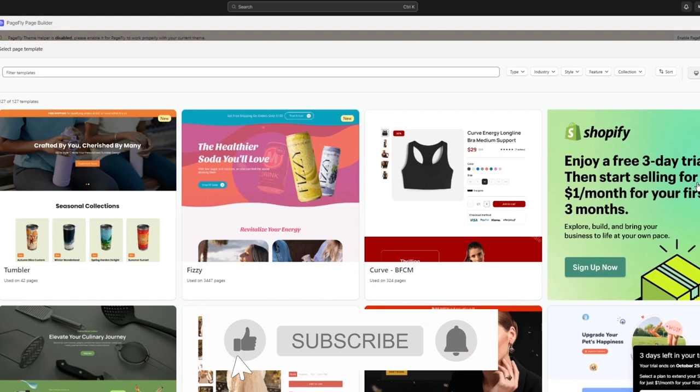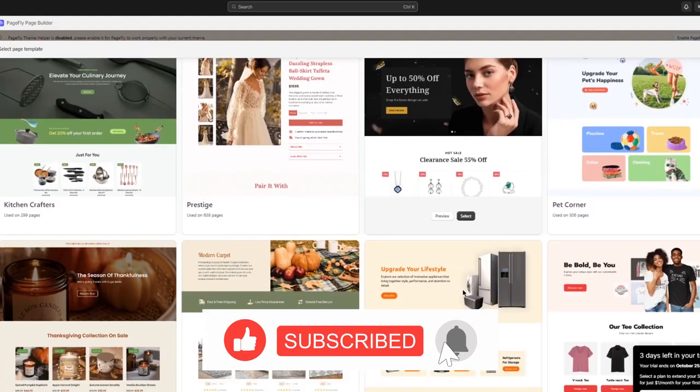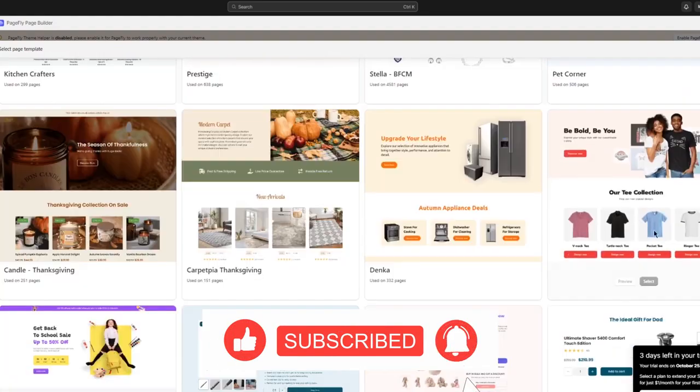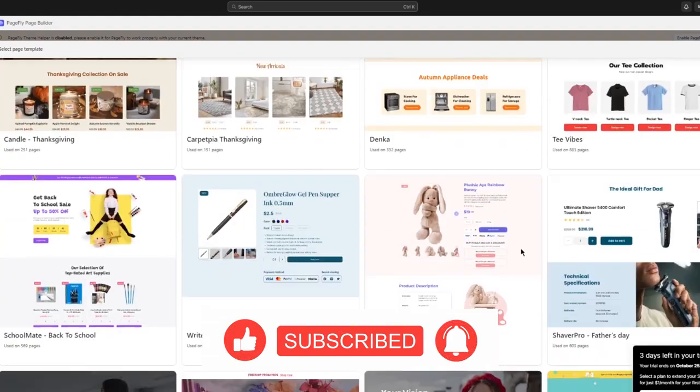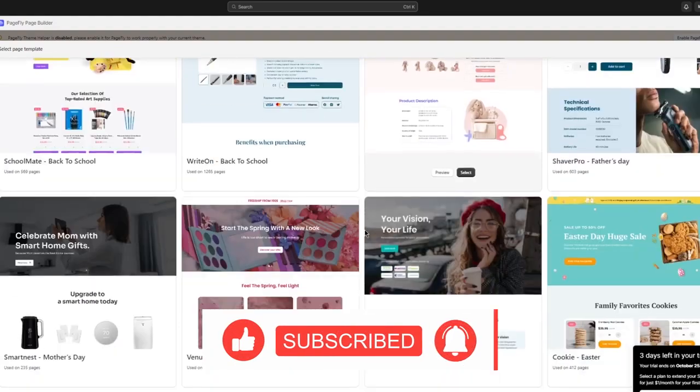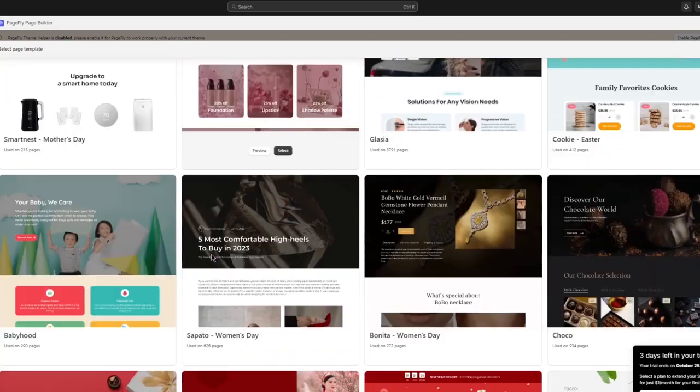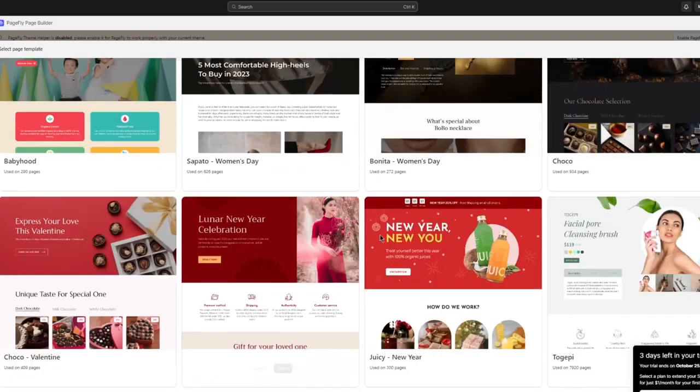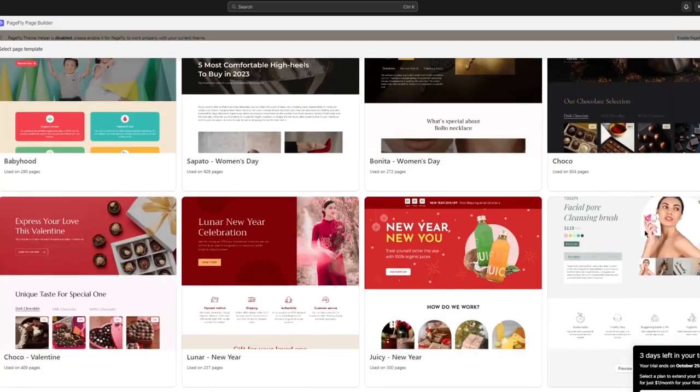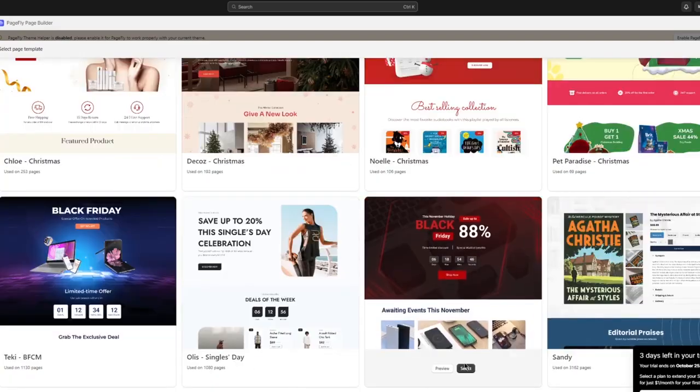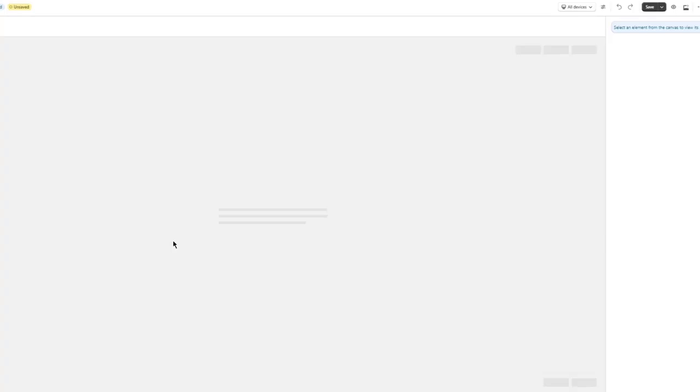Once you're over here, just go with a good design that you fancy or you like. So in my case, I'm going to go with, let's go with a Black Friday sale. Well, you know what, let's go with this. That looks really nice. Once you've gone with that, the whole PageFly thing is going to load in.